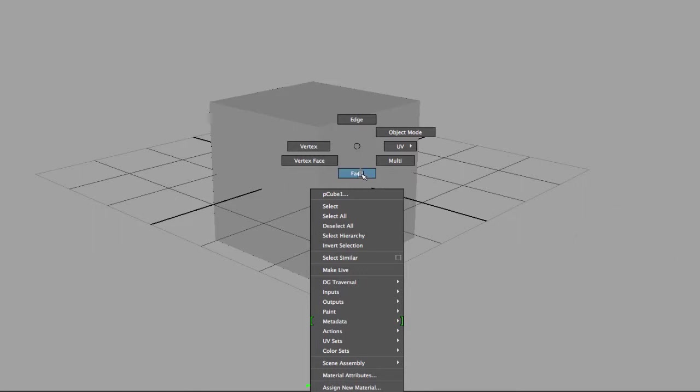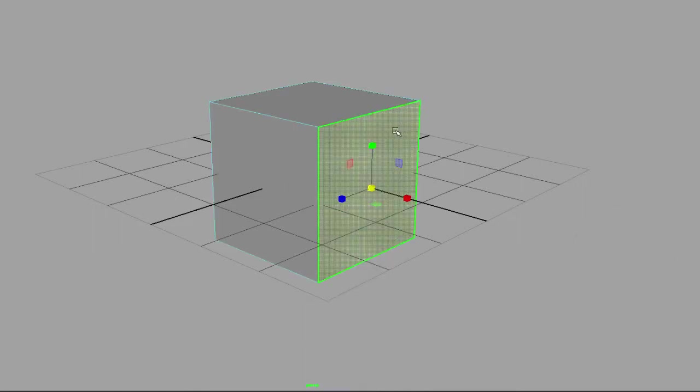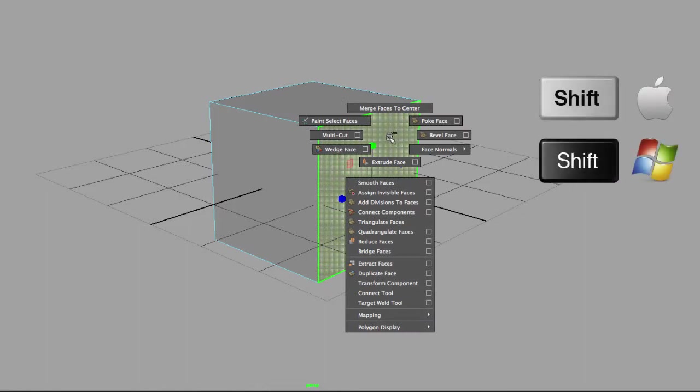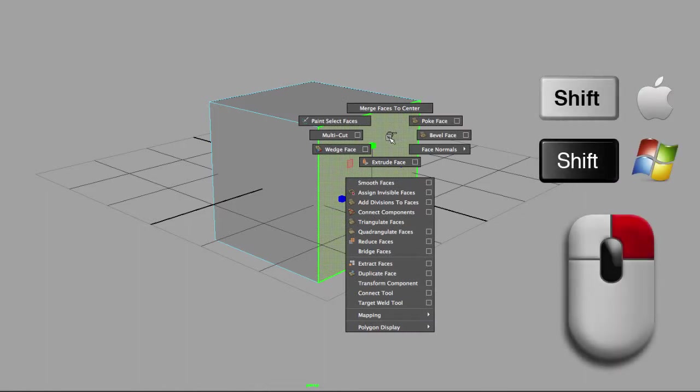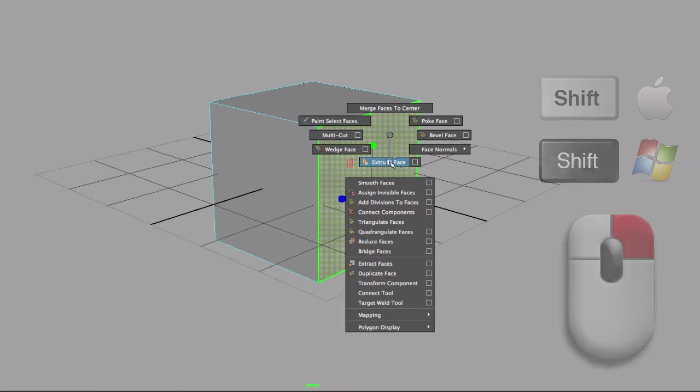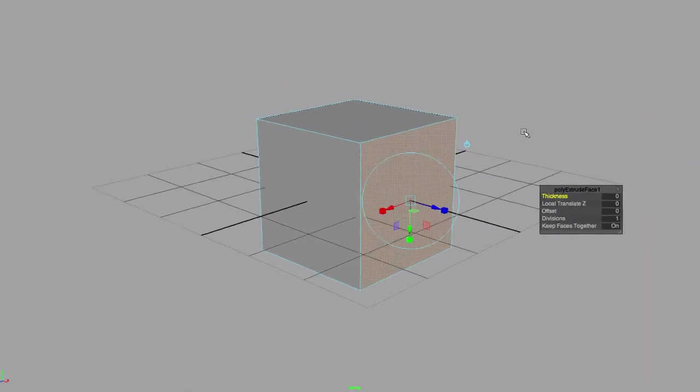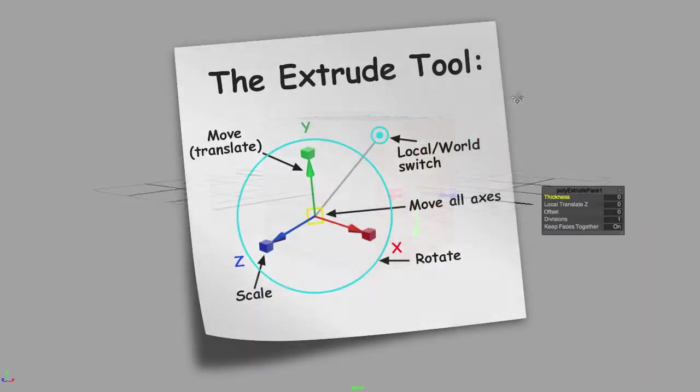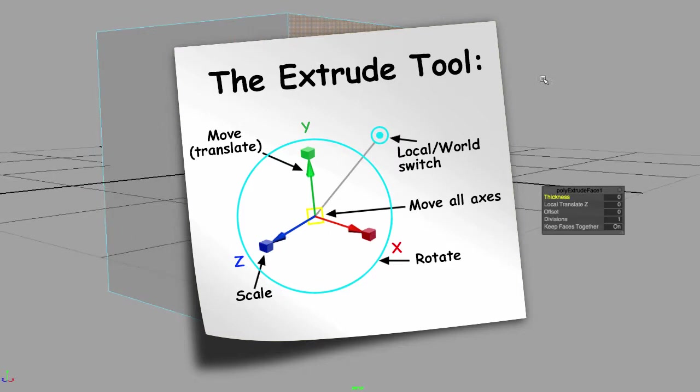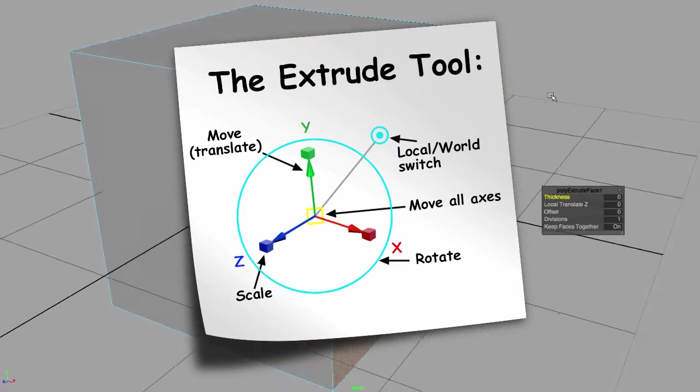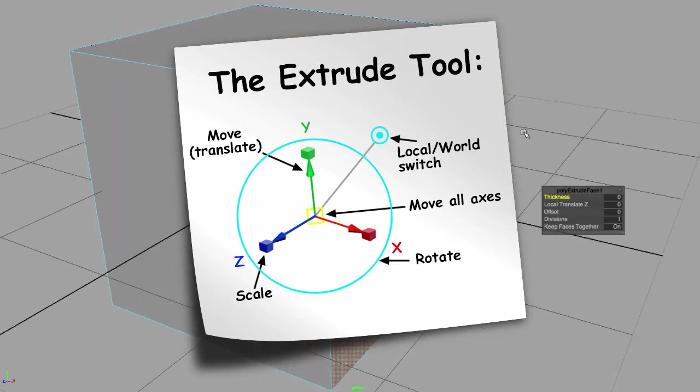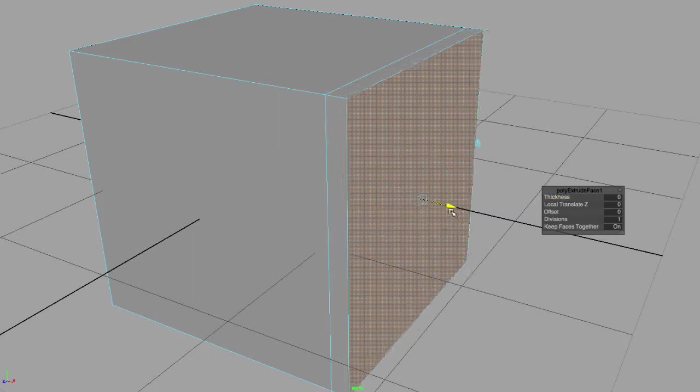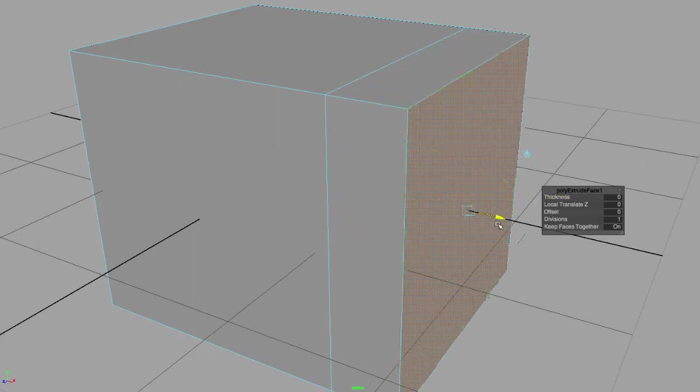Then if I hold the shift key and right mouse button over that face, I can go to extrude face and I get this controller right here. So if I pull from the Z manipulator, I can extrude my face.